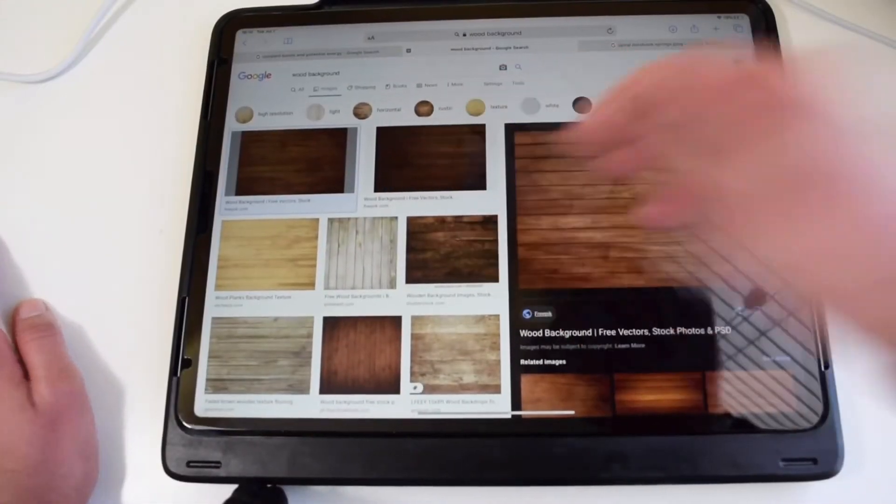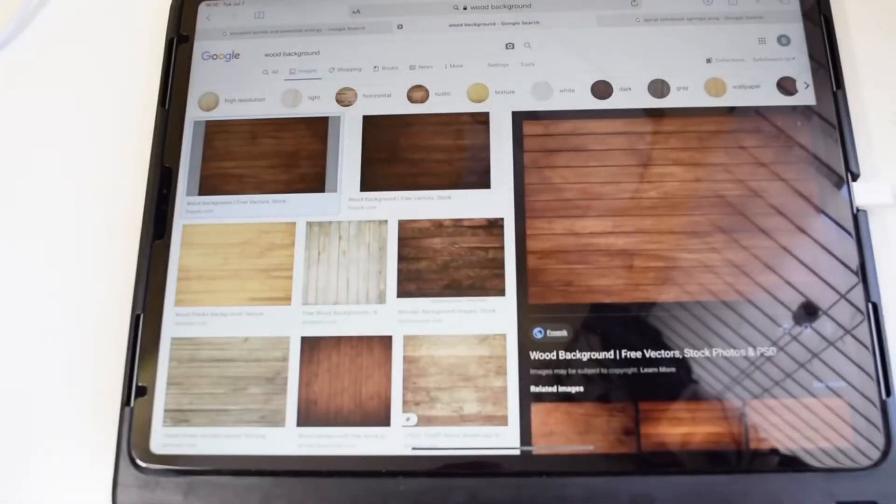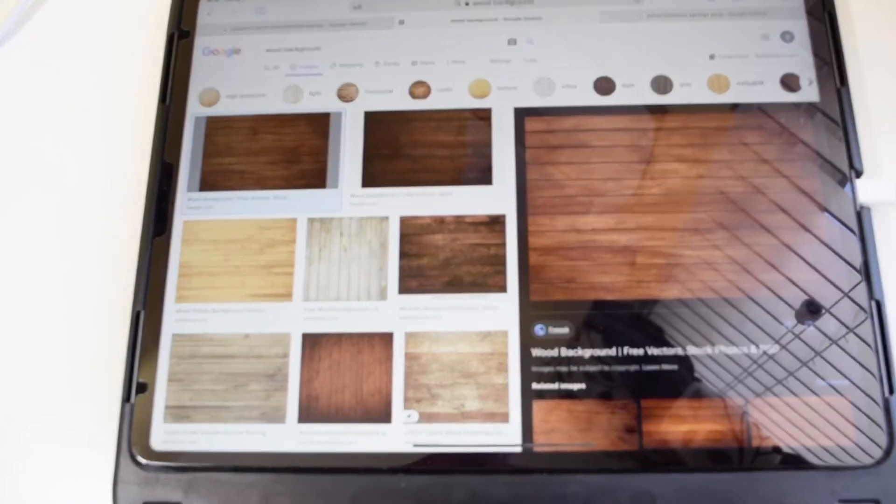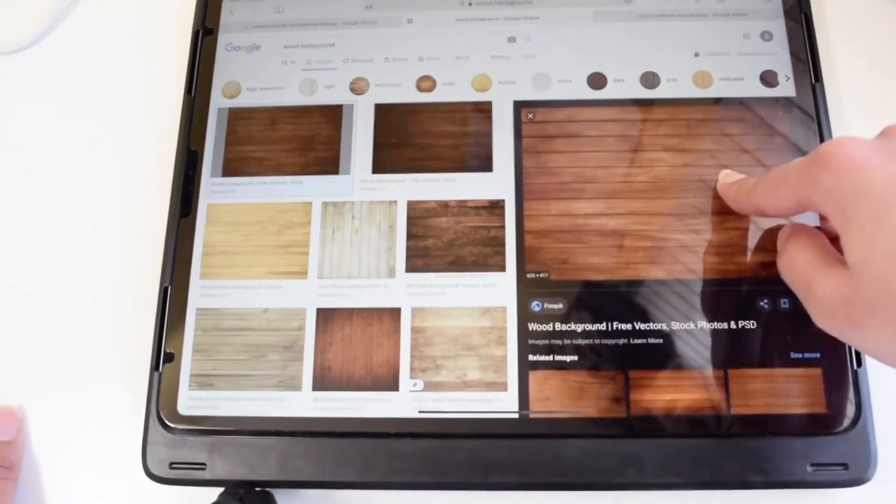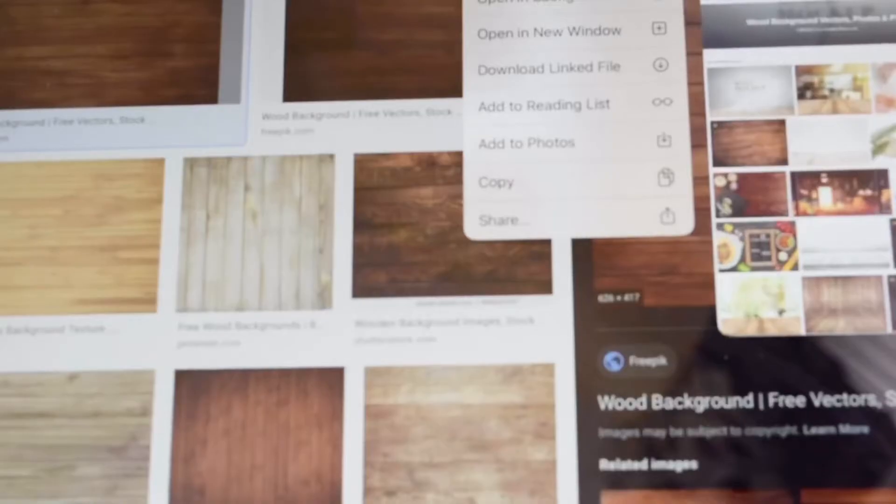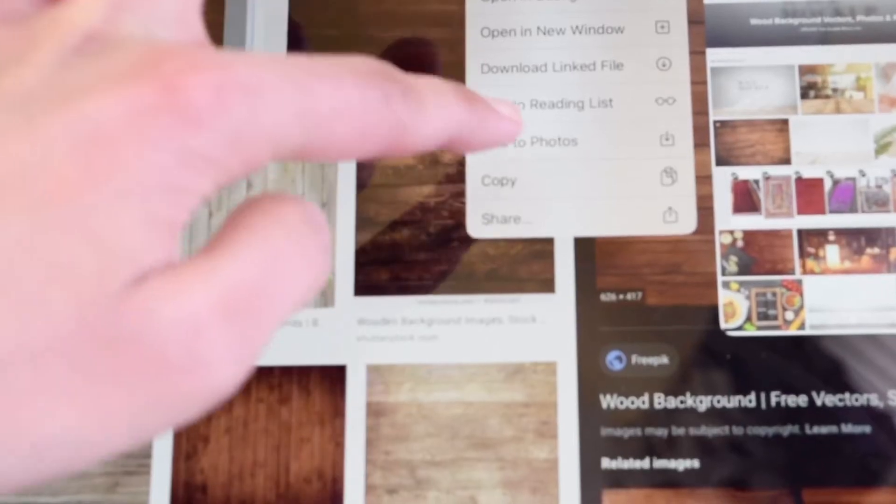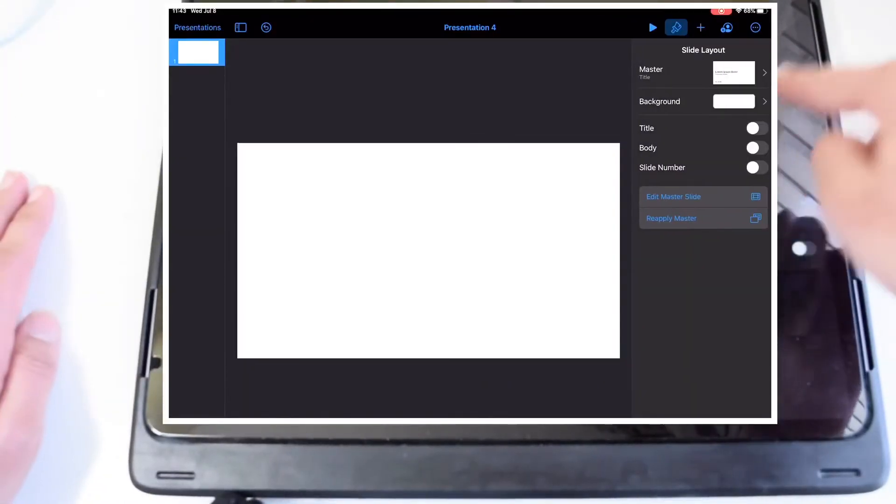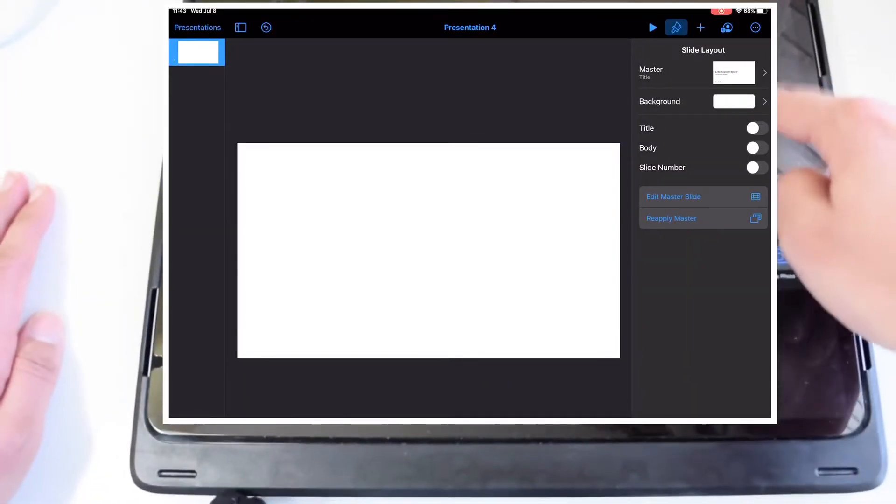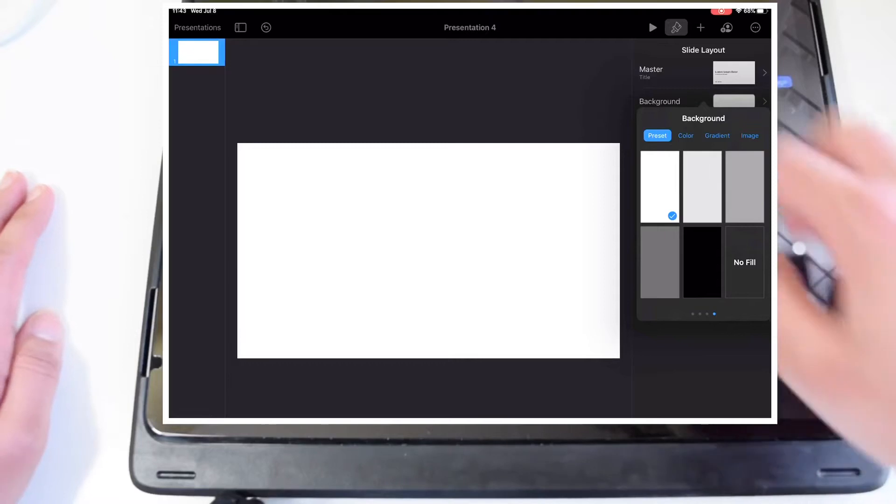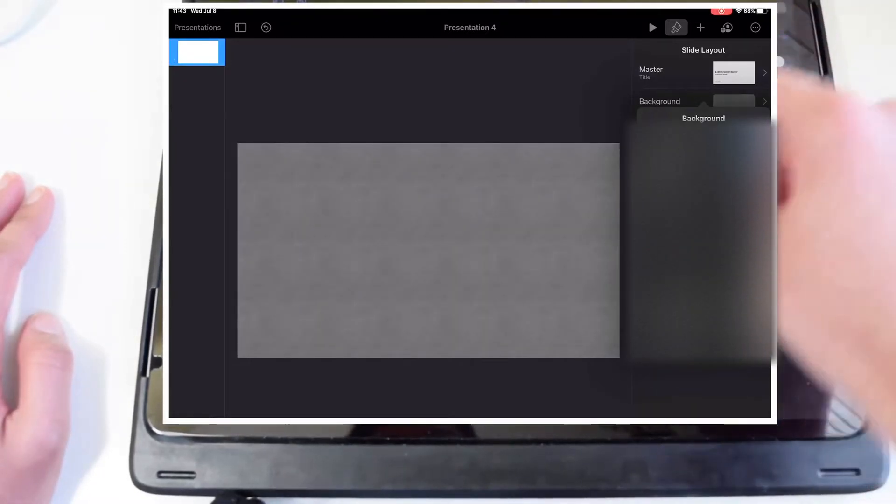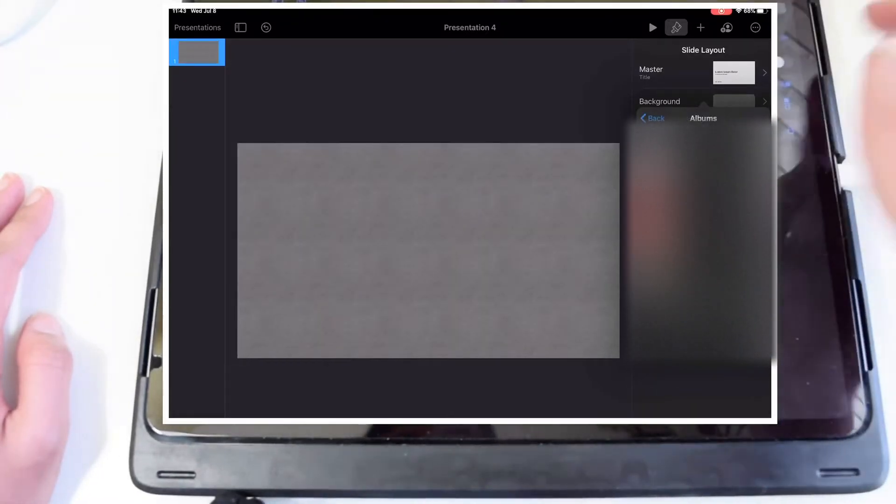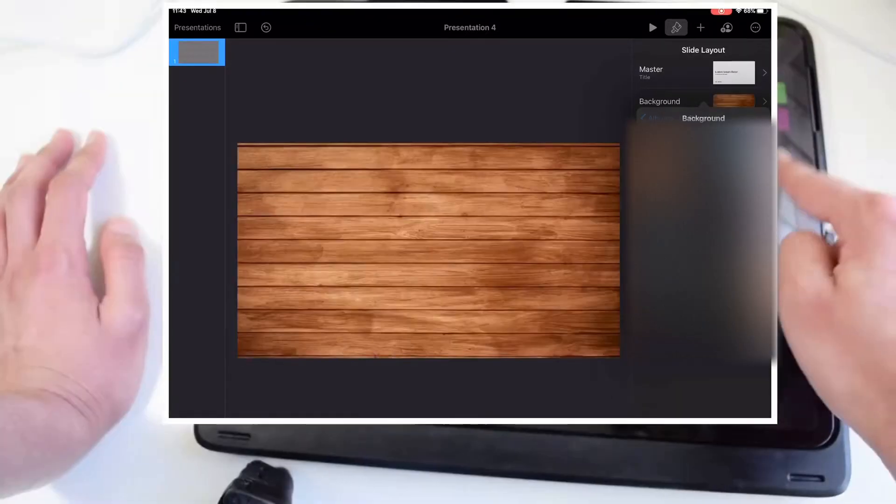For the background, I'm choosing a wood background, and if you want the exact one that I have, then just look up wood background, go to images, and save the first one to your photo album. Then, back on Keynote, click the paintbrush icon, background, image, go to recent images, and choose the background that you just saved.